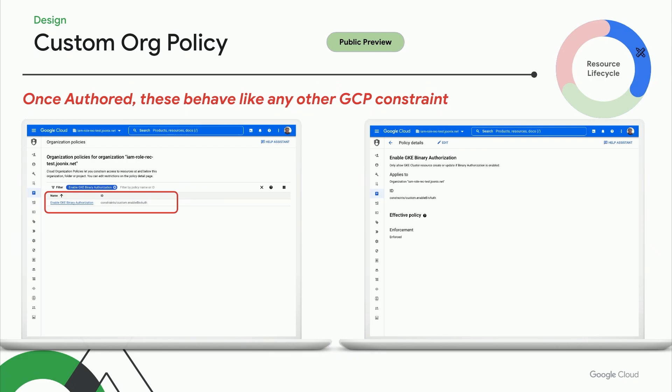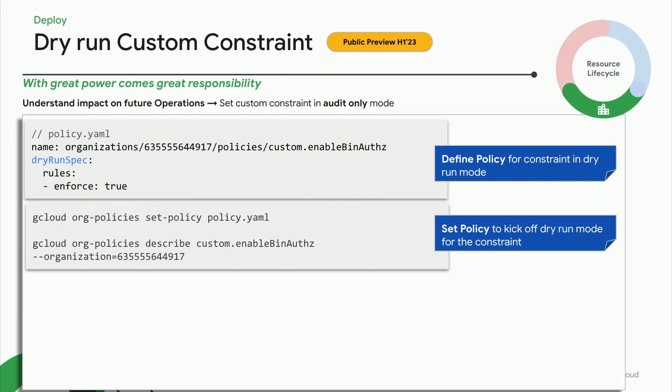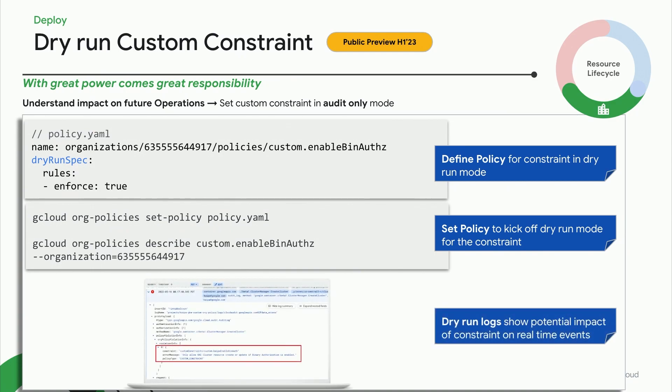Now that a guardrail is designed, Taylor also needs to make sure they can safely roll it out without disrupting operations. They can do this with an exciting new capability that allows Taylor to put this custom guardrail in dry run or audit-only mode. By setting the policy in dry run mode, Taylor can study the behavior in production without actually putting production workloads at risk. Audit logs are generated which help them understand what resource actions would be denied or allowed in contrast to live production behavior.